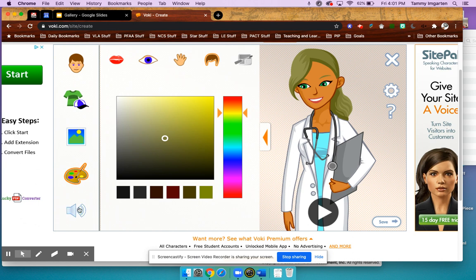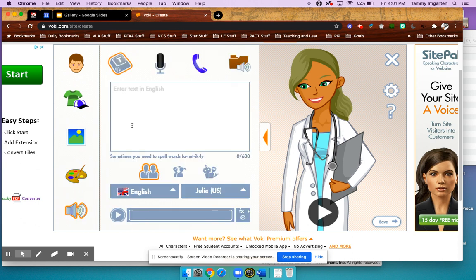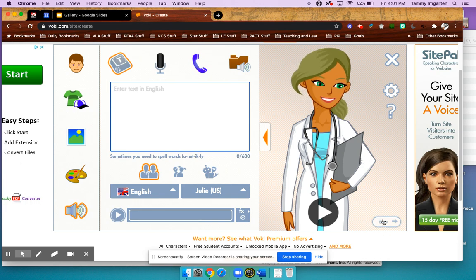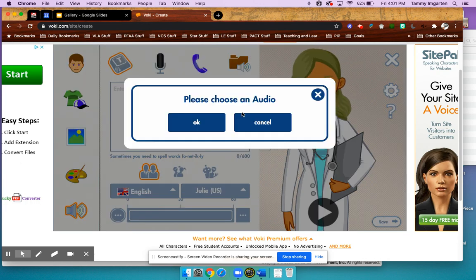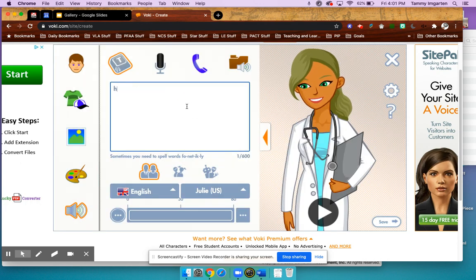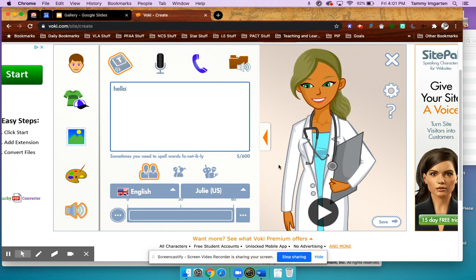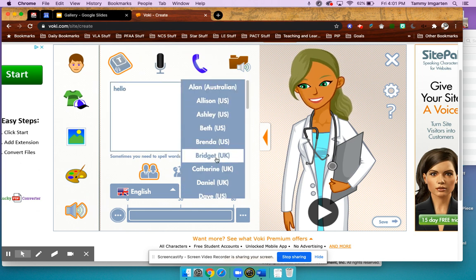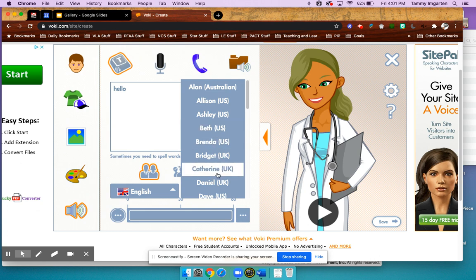The last thing you'll want to do is add some text, because in order to click the Save button — which is our next step — you need to choose audio. So we're going to type something in here for the avatar to say. You can also change the voice if you'd like.